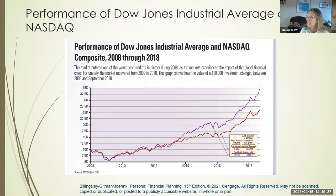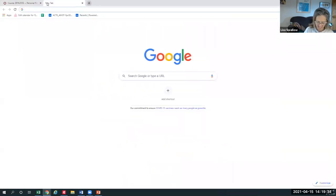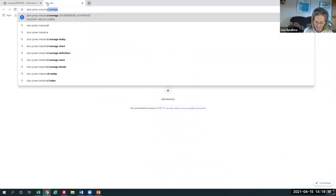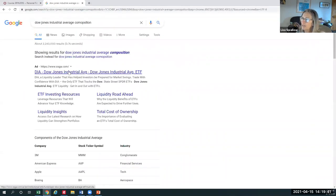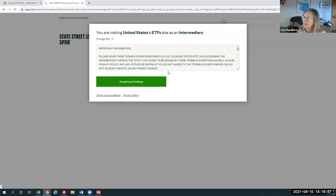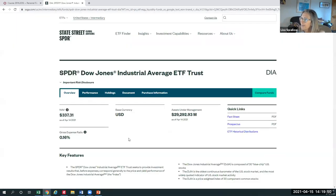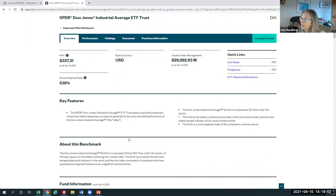The Dow Jones Industrial Average — let me look that up. It's the same as blue chip: the 30 blue chip U.S. stocks. Name a blue chip stock — it's one of the oldest, most stable United States companies.